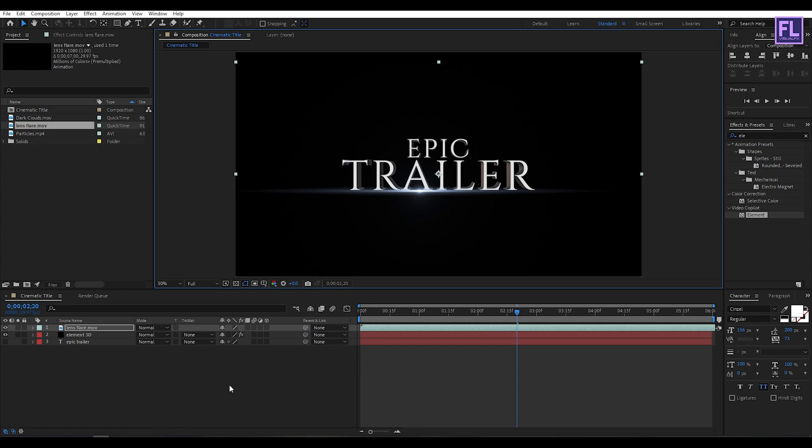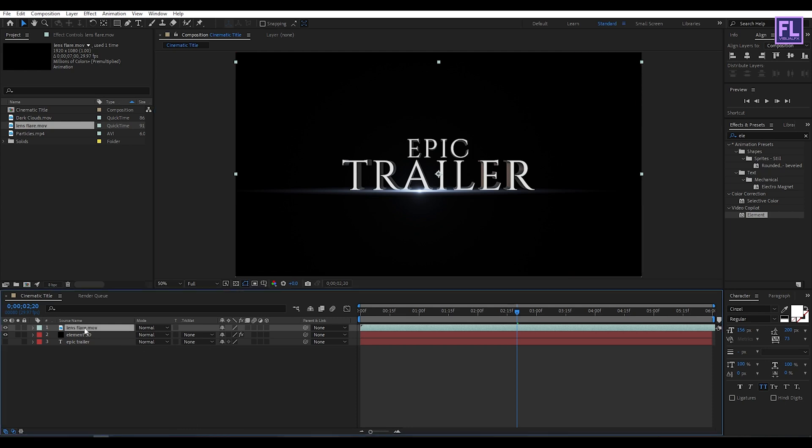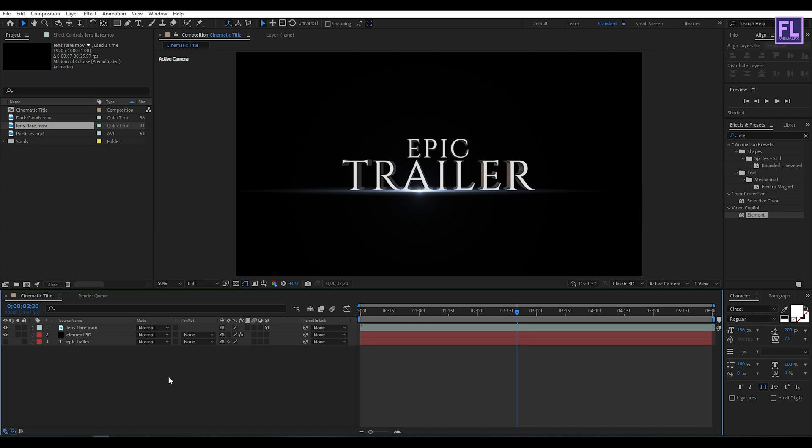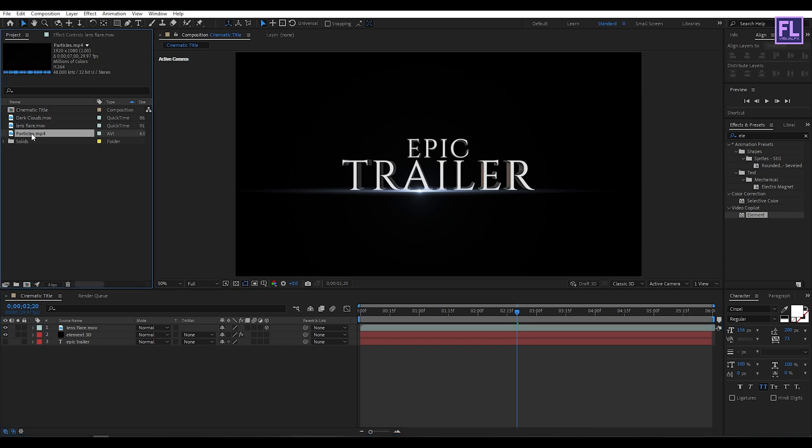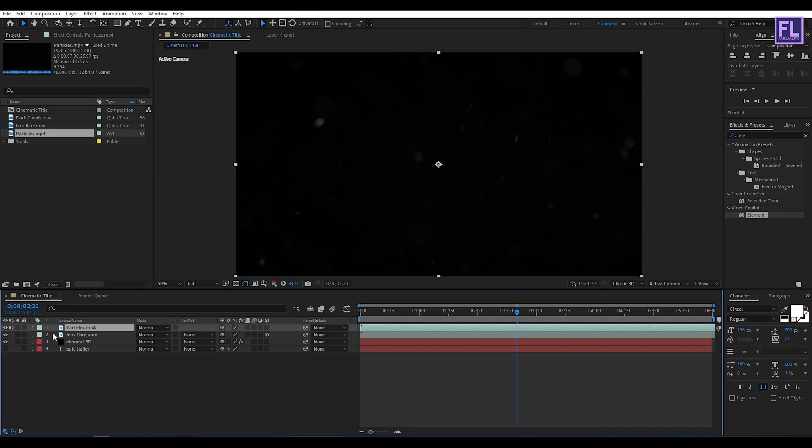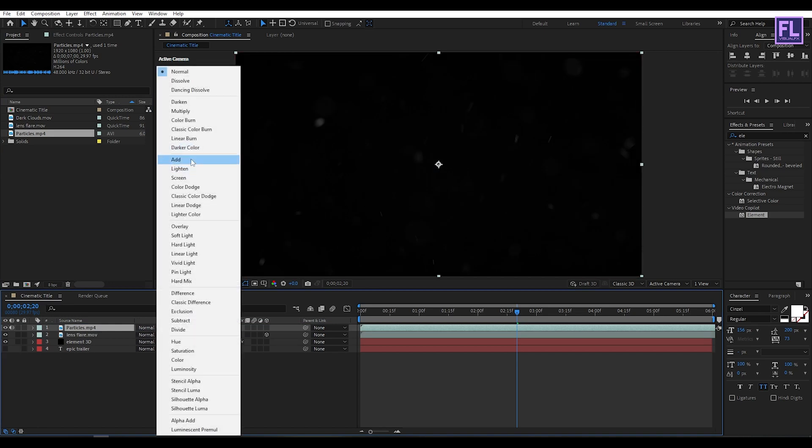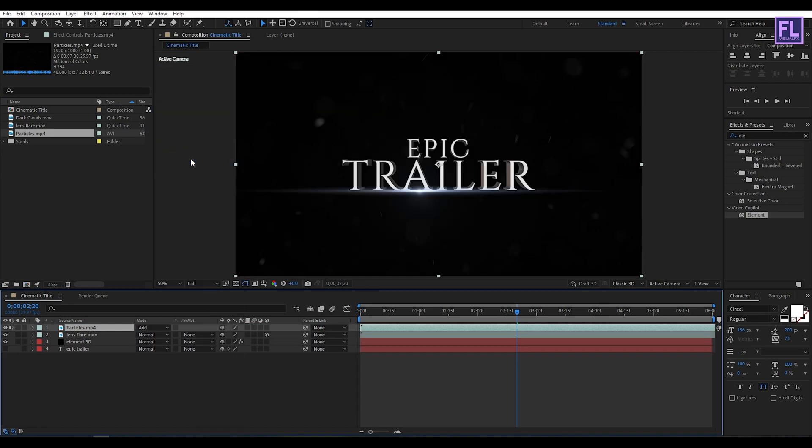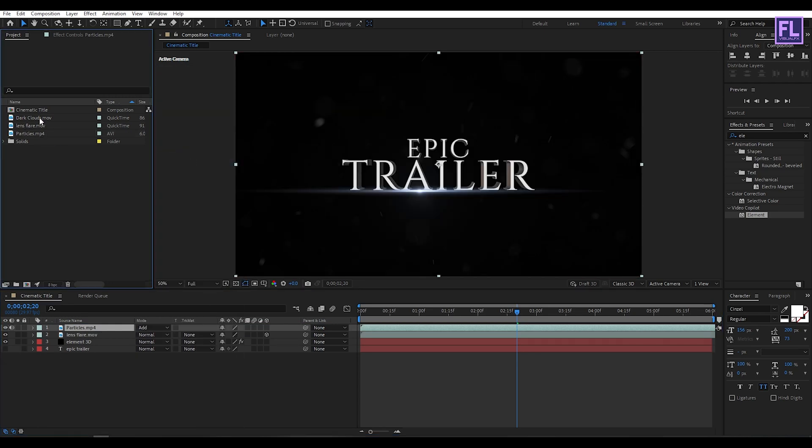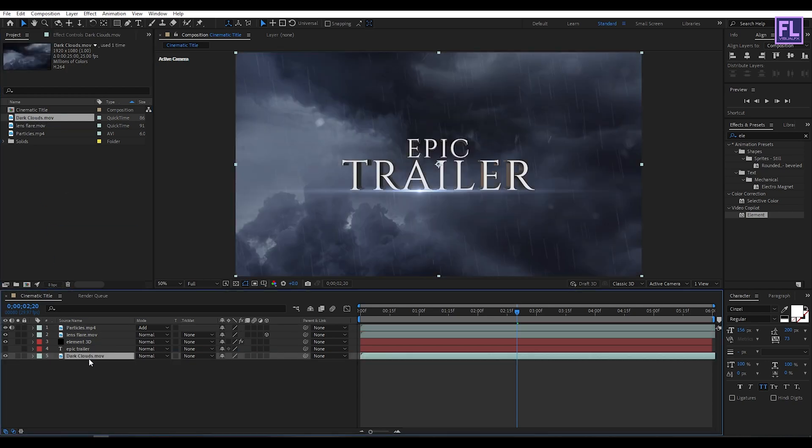And then make this layer 3D by clicking here. Now again go to Project window and select Particles, then place it into this timeline and then change the layer mode to Add. Then select this Dark Cloud layer then place it into this timeline.